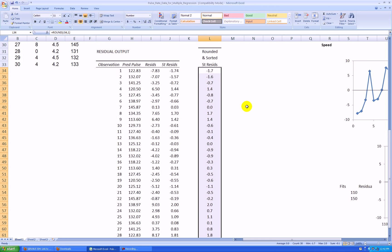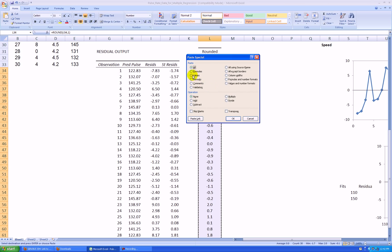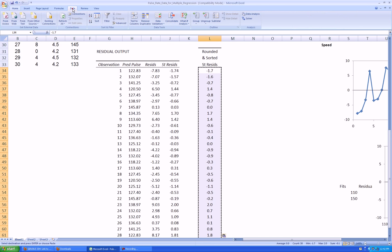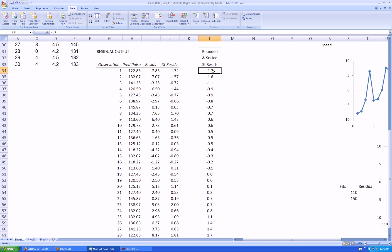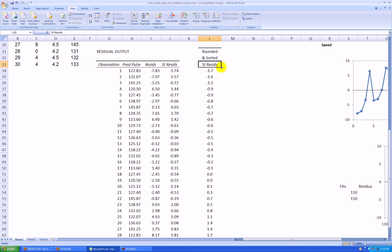I rounded the standardized residuals. However, I also want to sort them in order to make my dot plot. I'm going to copy first, control C, then right-click anywhere on that selected area, paste special, values, press OK. And now I want to sort at the same time. Go data, sort, and there it is, sorted from smallest to largest. Note that these standardized residuals are not in time order anymore.